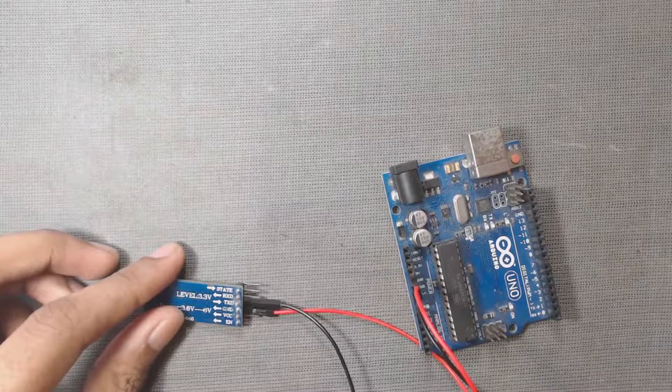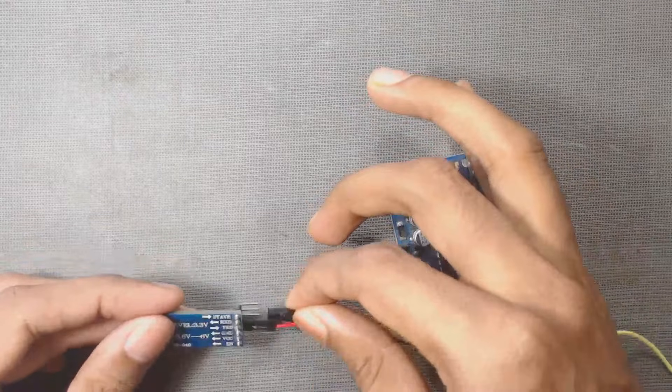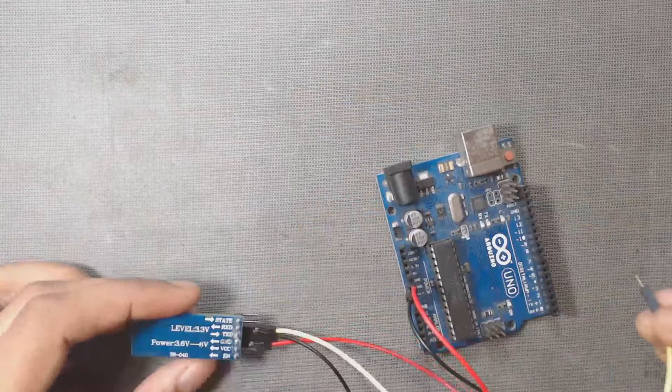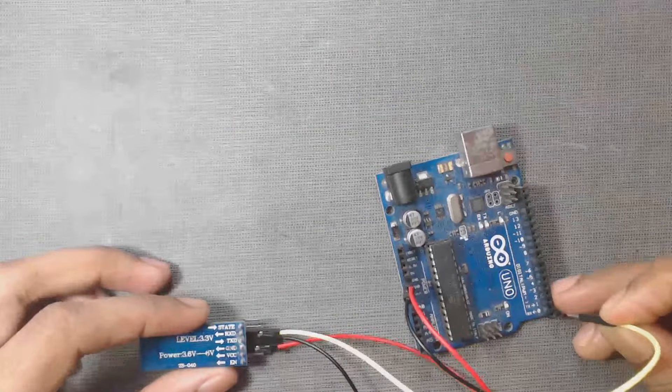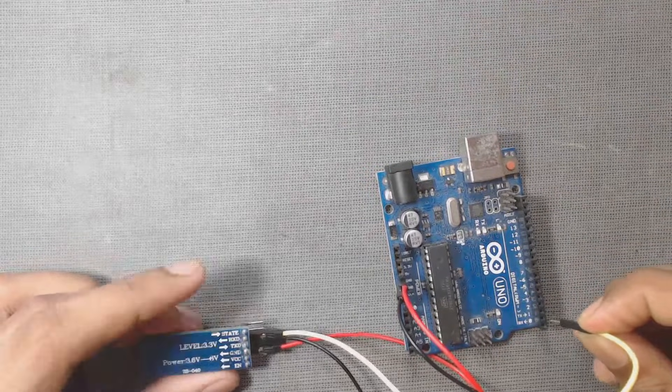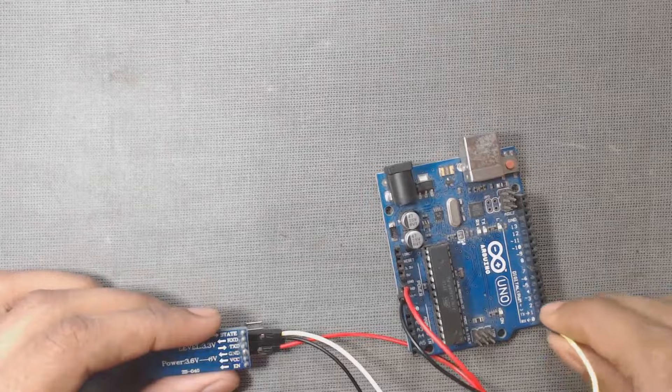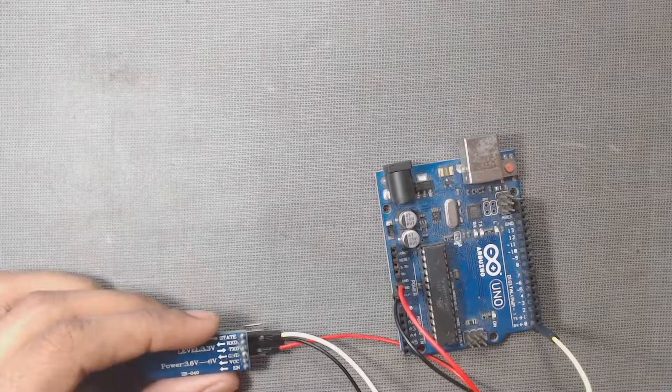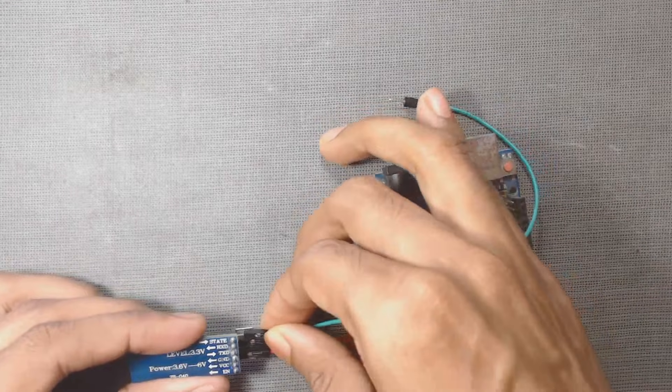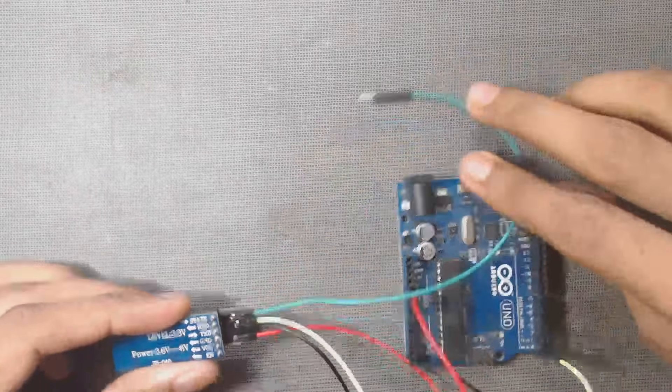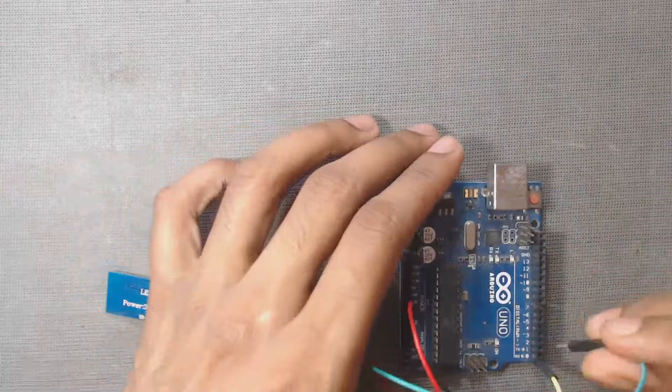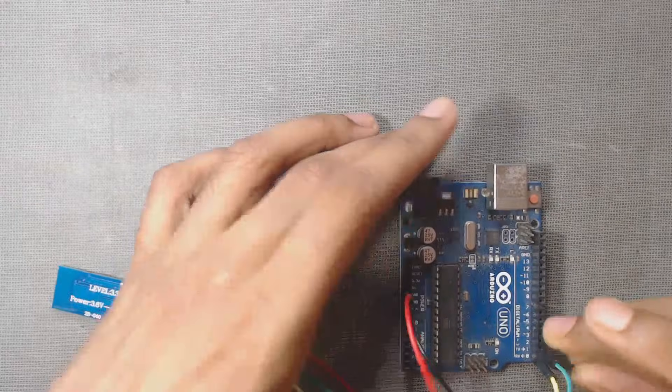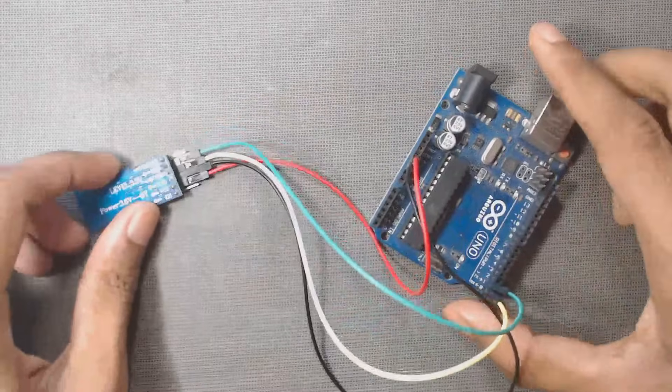Next we will connect this TX pin to RX pin of the Arduino. Don't connect the TX pin to TX pin of the Arduino. Connect TX pin to RX pin of the Arduino, and then RX pin of the module to TX pin of the Arduino. So now our connections are ready.